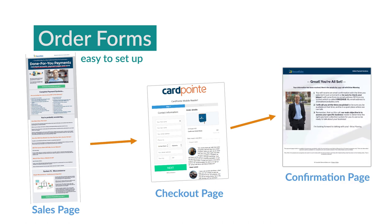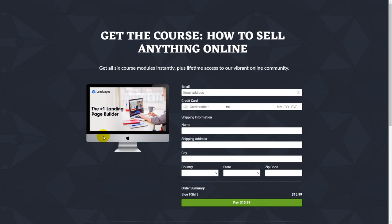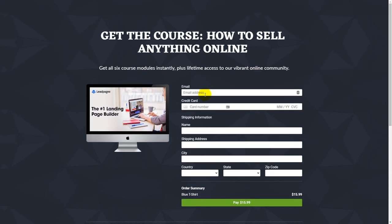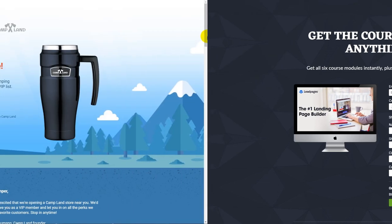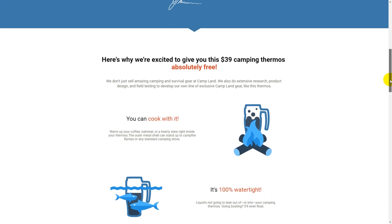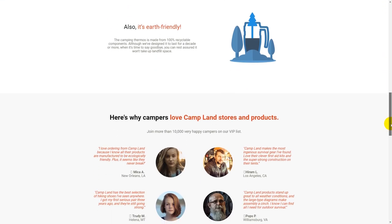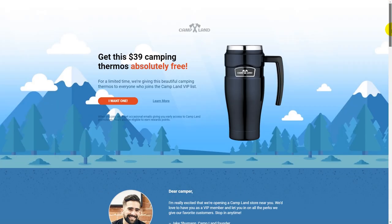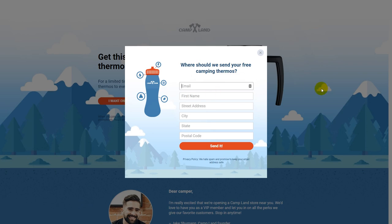Order forms are often preceded by a sales page — a video or long-form text page that describes the product before the customer reaches the order form. Software service providers like payment page builders allow you to create custom pages designed to help you convert more offers. Design and layout really matter for conversion. Pages range from simple ones showing just the price and a product image, to detailed ones with bullet points, reviews, and testimonials all listed directly on the order form.